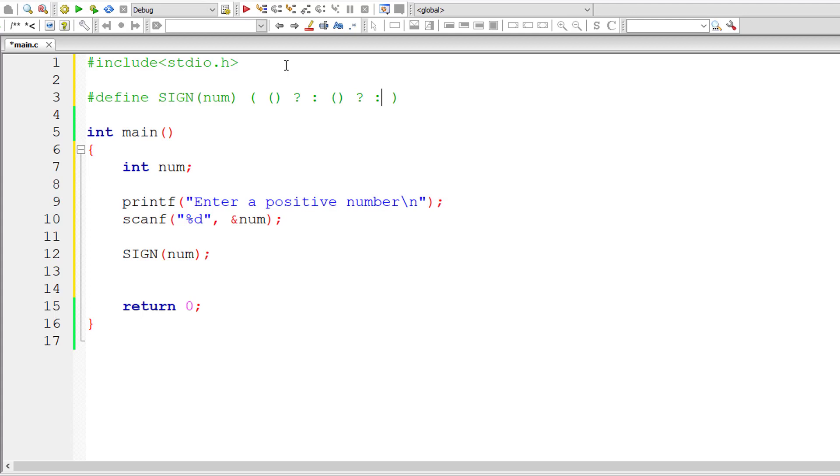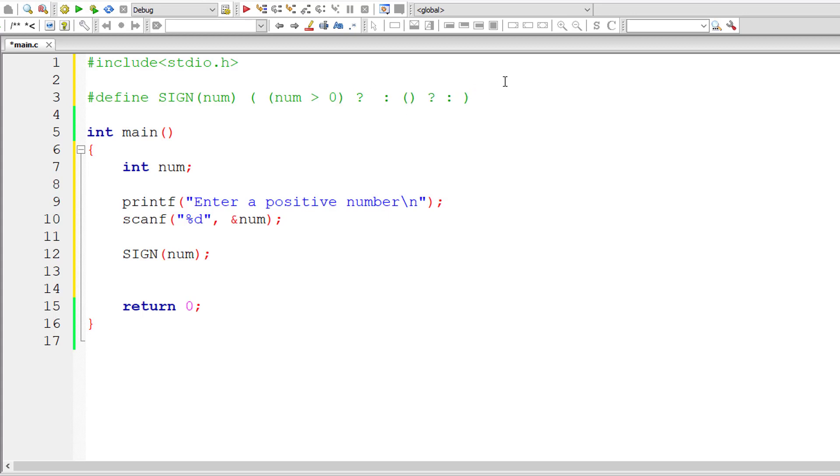So in the else part, whatever I write is nested ternary. So if user entered number is greater than zero, then let me print that it's positive. I'll just print positive.